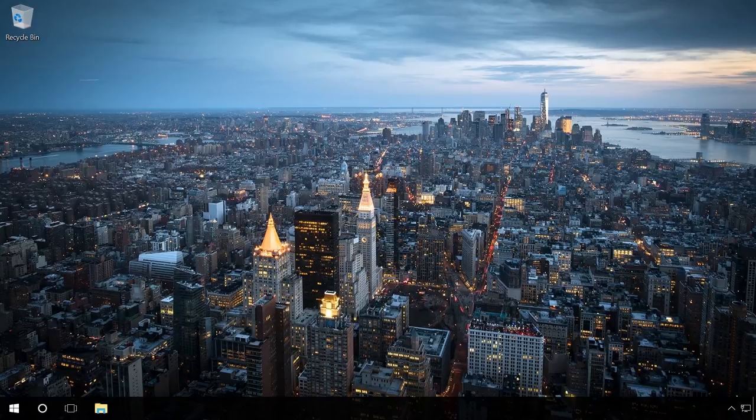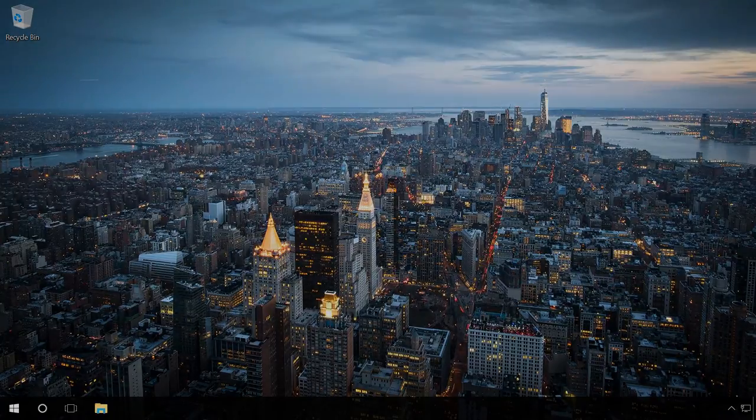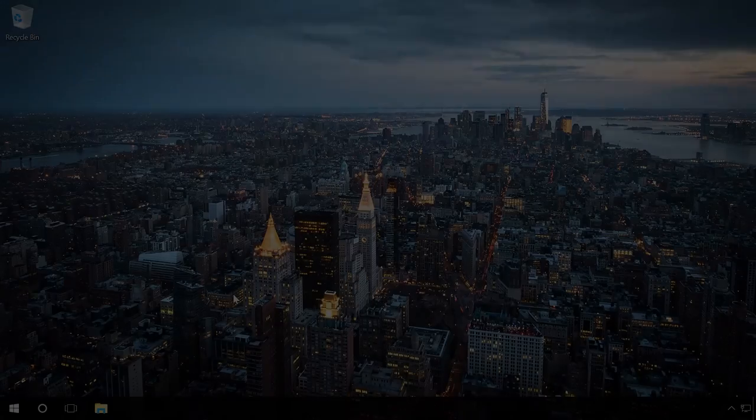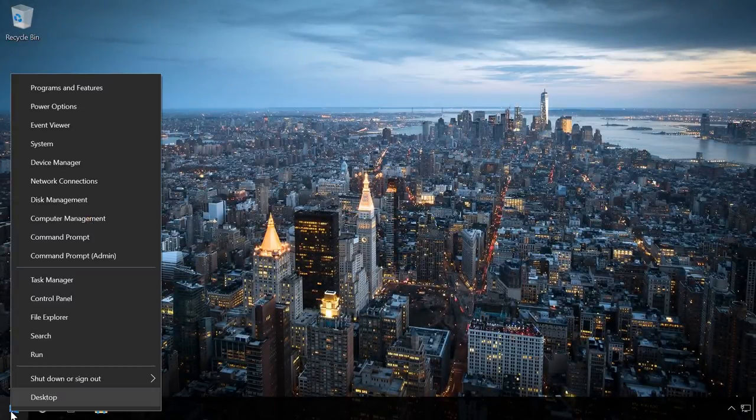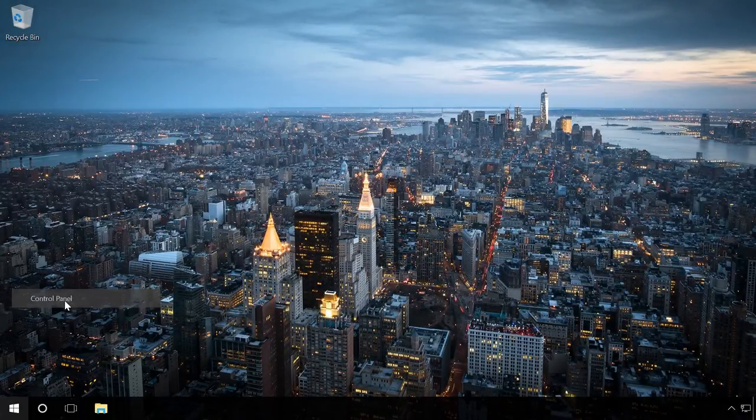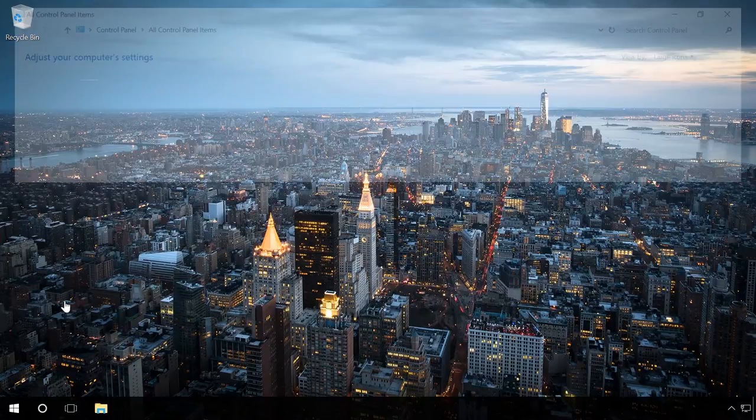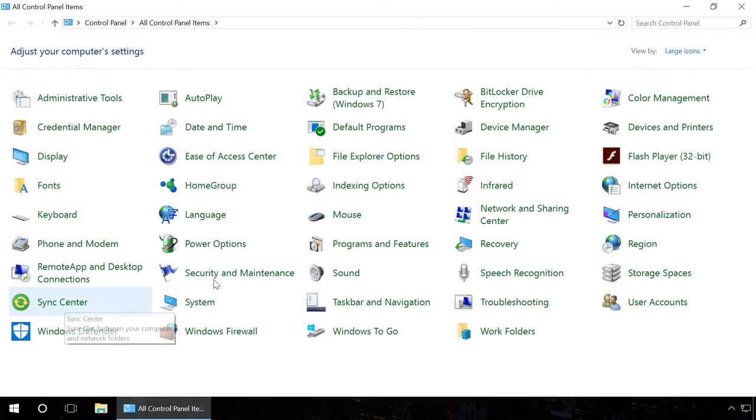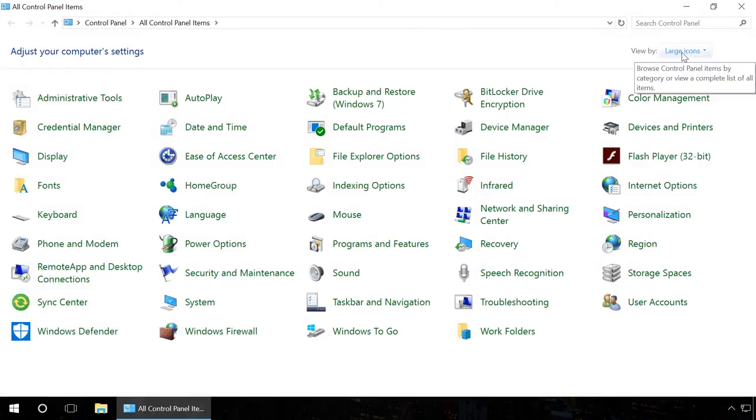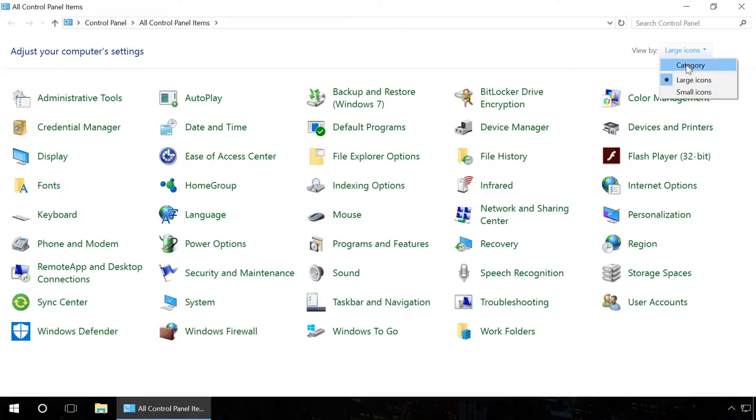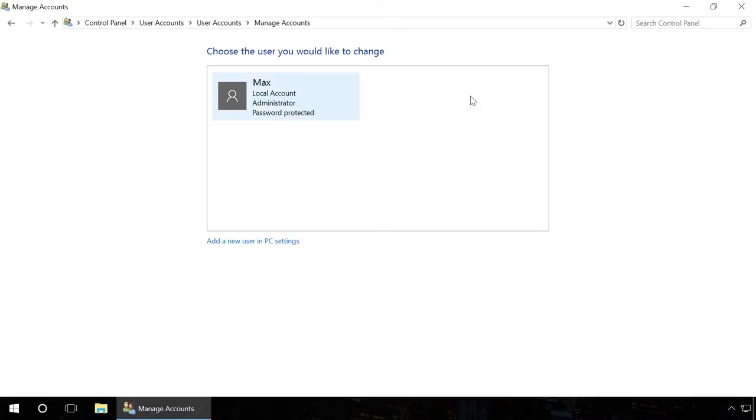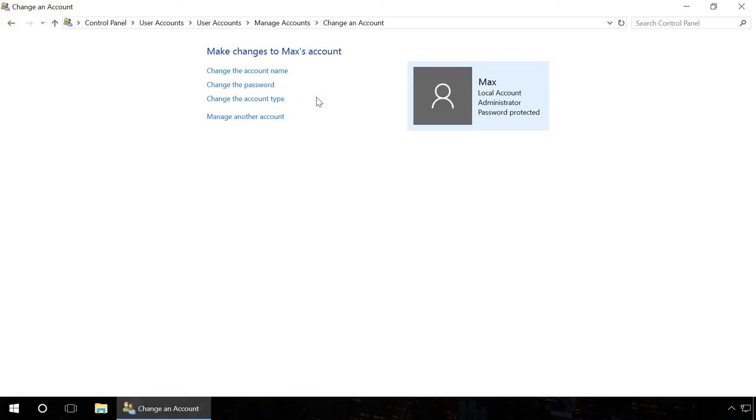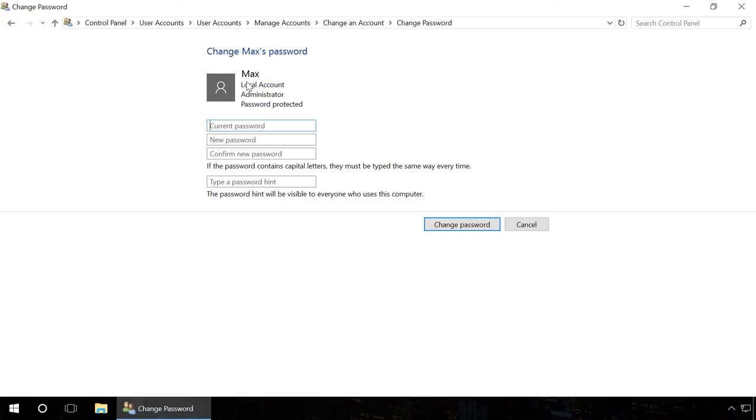However, if you prefer having no password, do the following. Right-click on the Start button and choose Control Panel. Switch the view to Categories and click on Change Account Type in the category User Accounts. Left-click on the necessary account and choose Change the password.